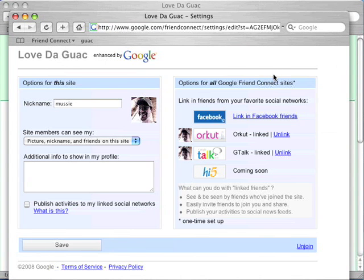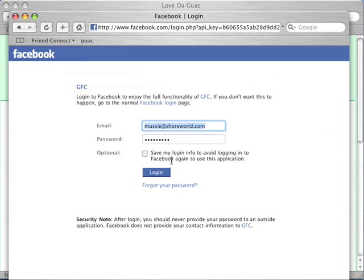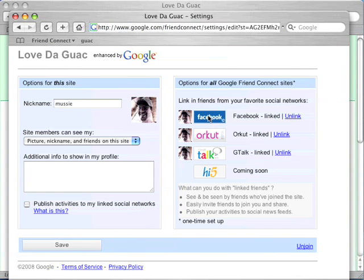Here I'm presented with some options. This is the first time I've used Google Connect, so it gives me an opportunity to link in friends from different social networks. I'm going to link in my Facebook friends. I provide my Facebook credentials, and my Facebook friends are linked in. Also, for this specific site — and for every individual site — I get to decide certain things, like adding certain information about myself. Most interesting is the ability to publish activities that I'm doing at this site back to my social networks. By default this is off, but I'm deciding to opt in. I check it and save.